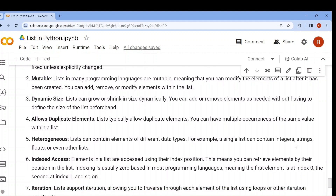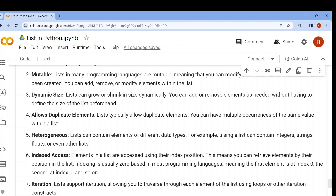Third: list is dynamic size — even after the list is created, you can add or delete elements, so you don't need to mention the size beforehand. Fourth: it allows duplicate elements — the same elements can stay in a list, unlike a set which doesn't allow duplicates. Fifth: heterogeneous — in a single list we can keep integer, string, float, other lists, tuple, set, dictionary, any kind of data type.